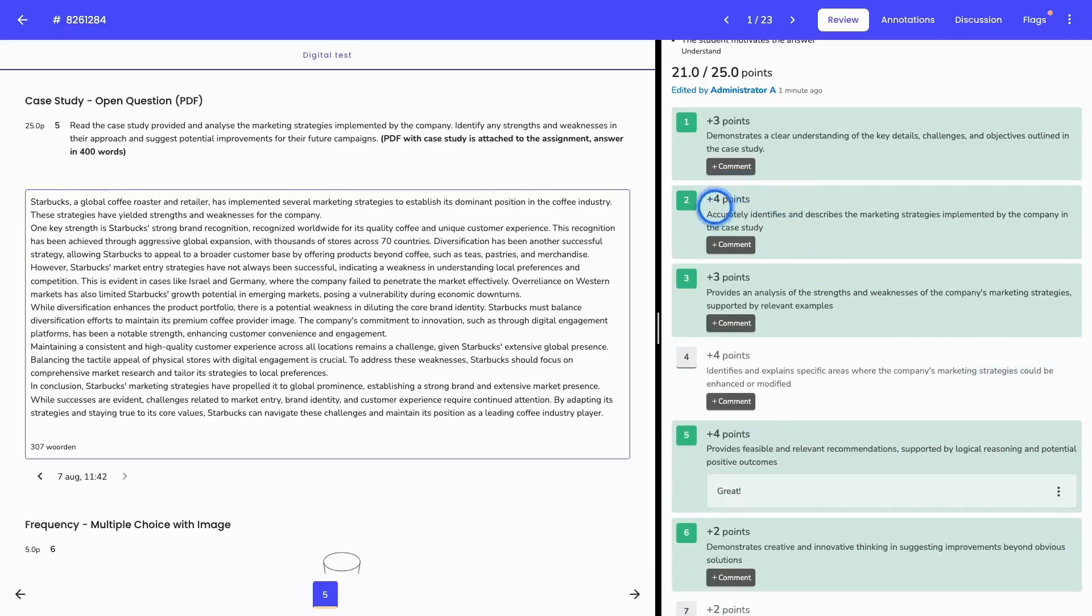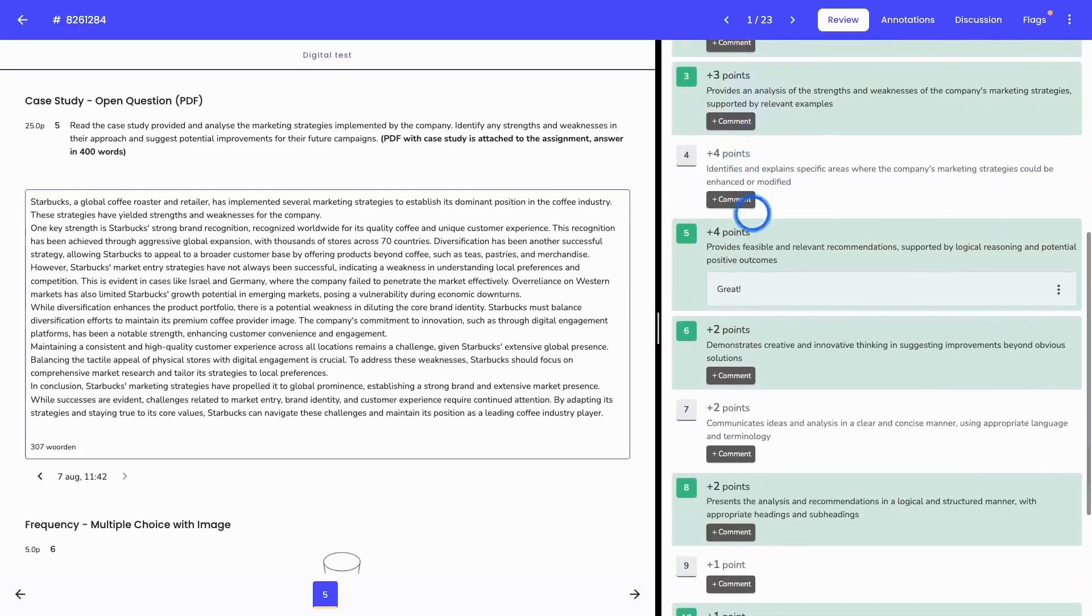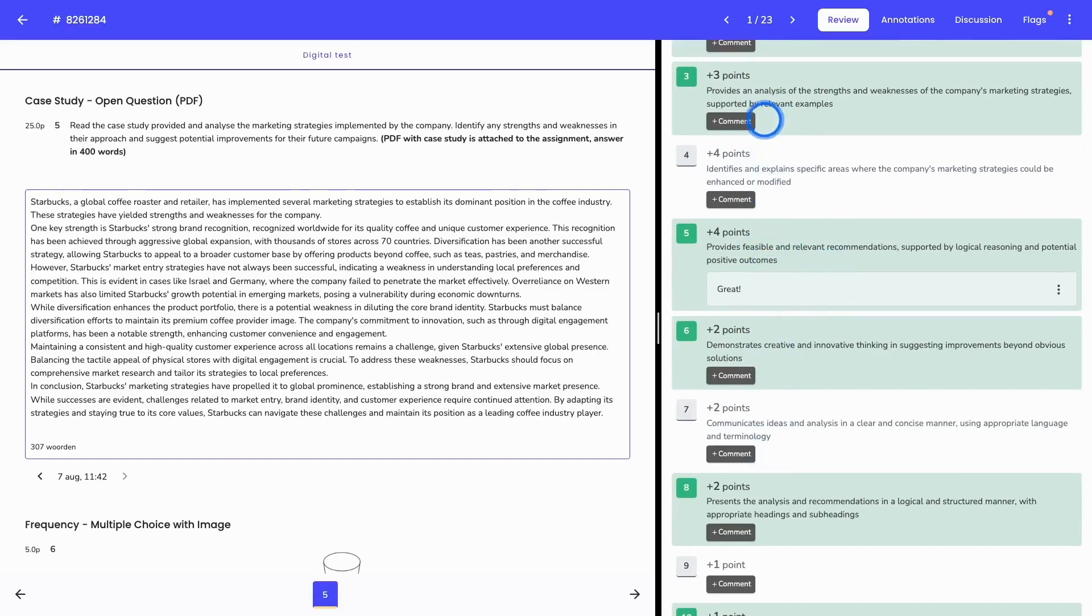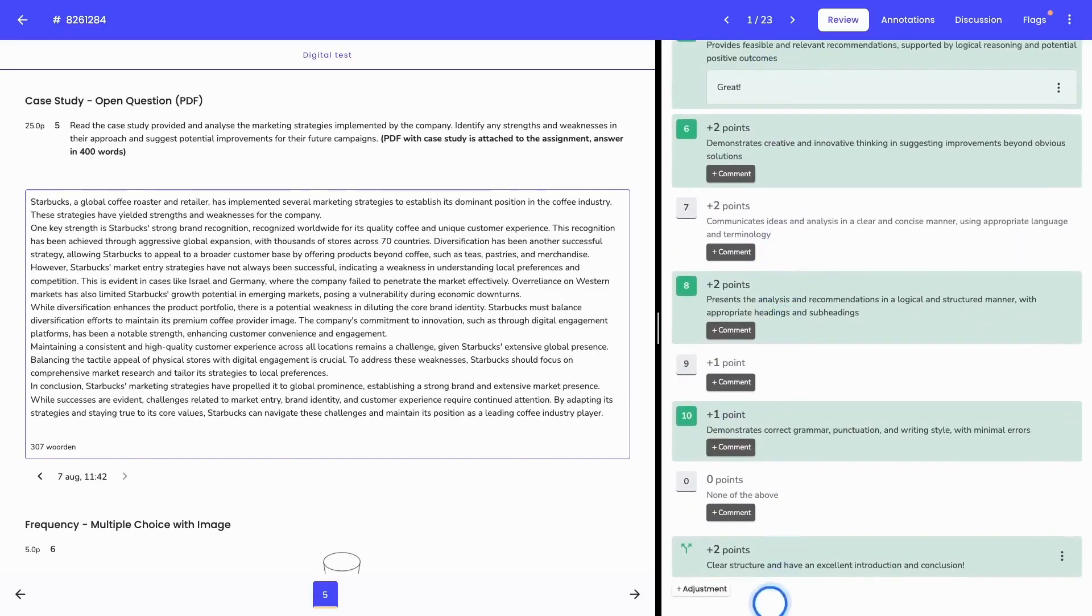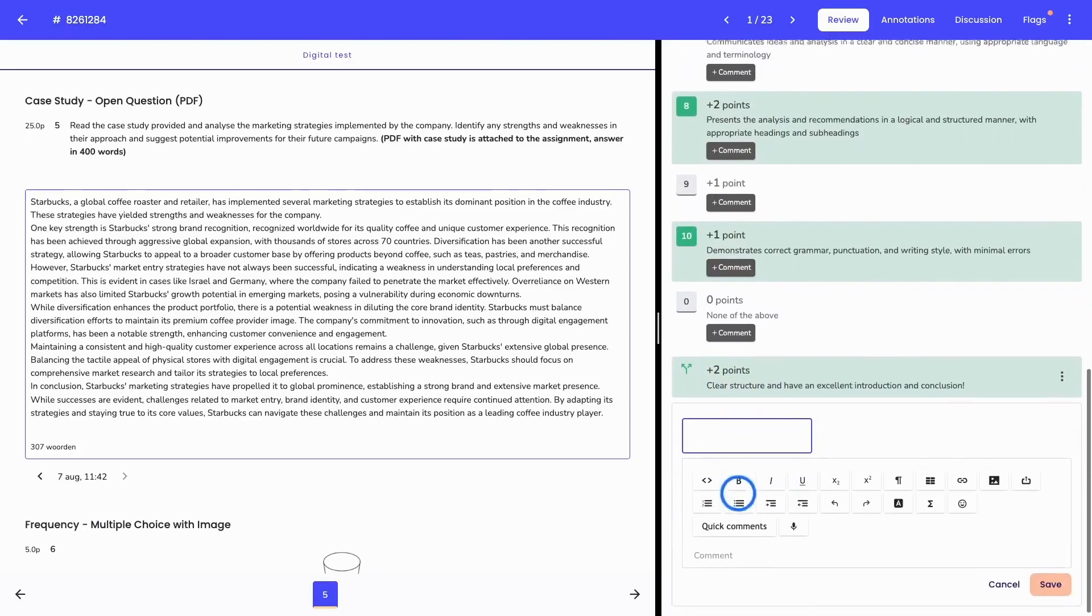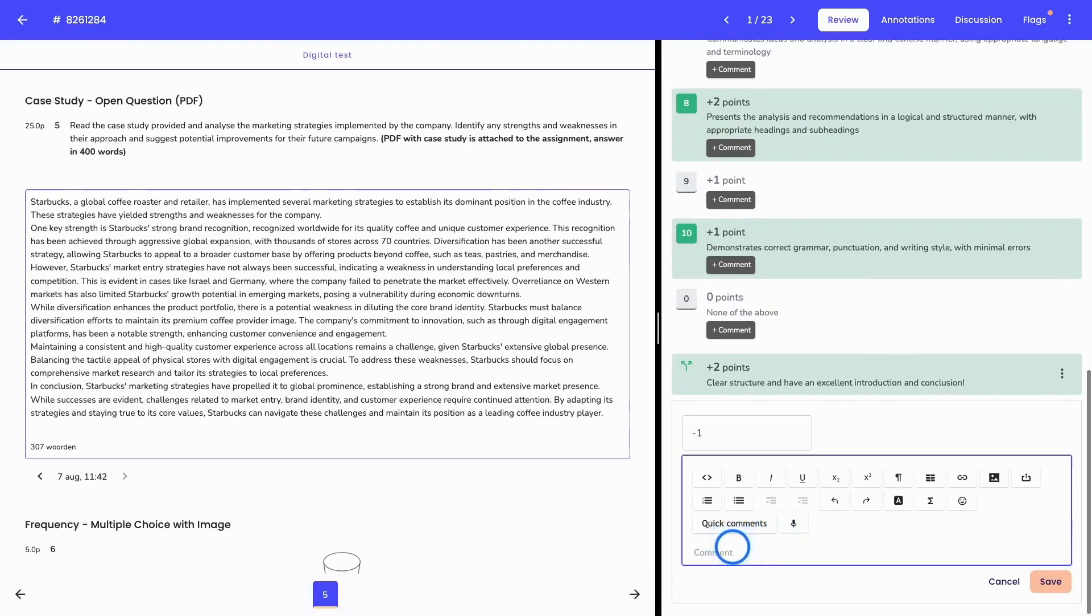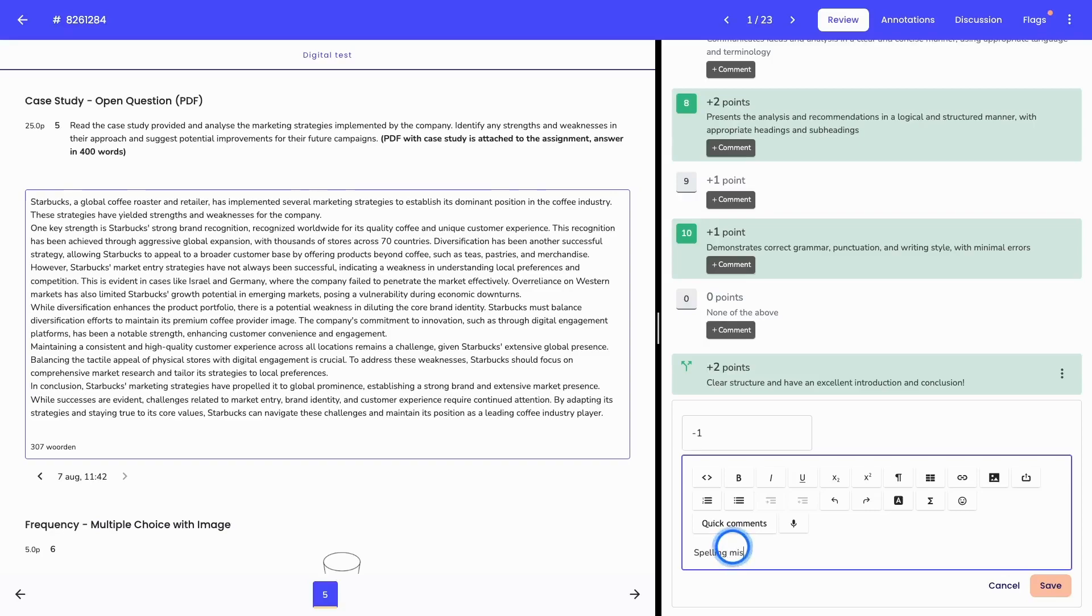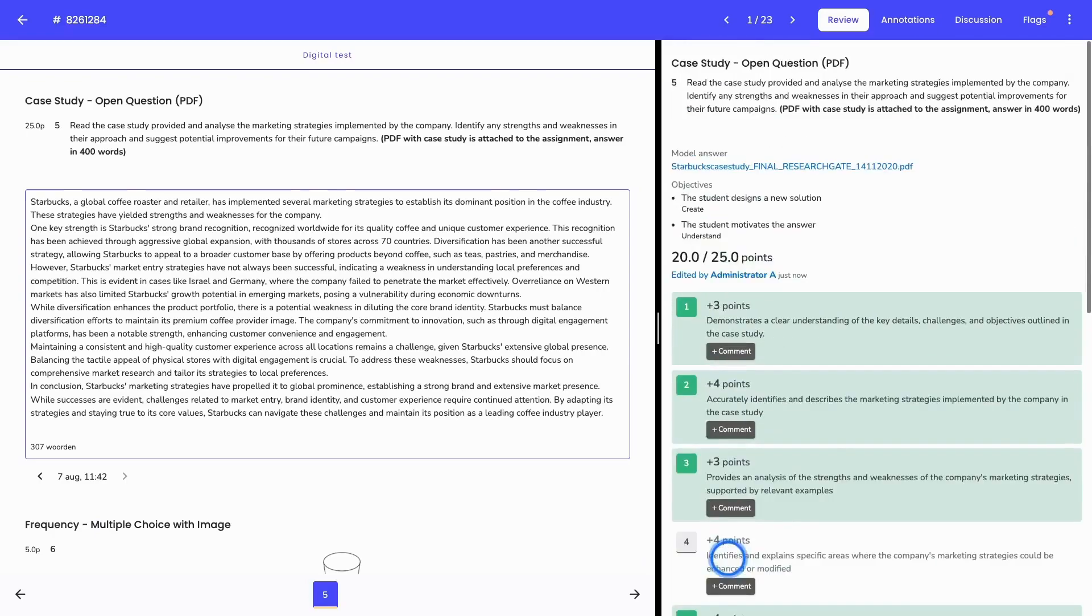This is one of the ways to give feedback to the student. If you feel like that your points cannot be awarded based on these criteria, but you would like to make an adjustment, you can do so by clicking on plus adjustment here. This can either be a bonus or a minus points. For example, minus one for spelling mistakes. After clicking on save, you will see that one point is deducted from the total points awarded here at the top.